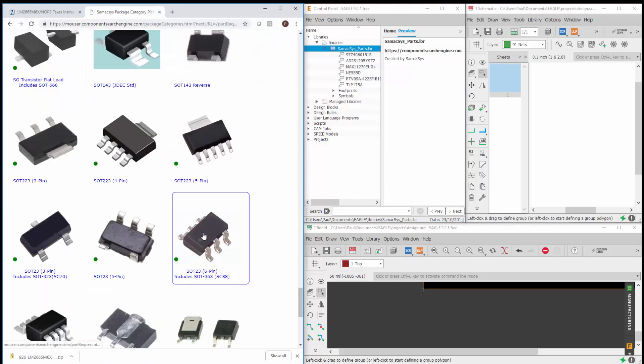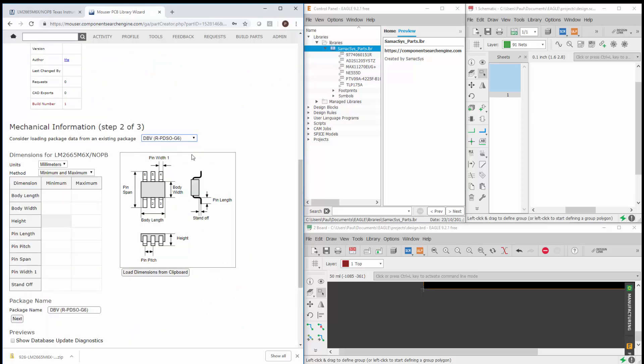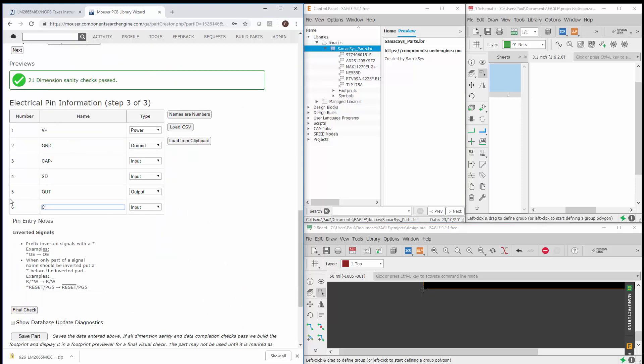Firstly, you choose the appropriate style, then pick the package name, and finally enter or import the pin information.